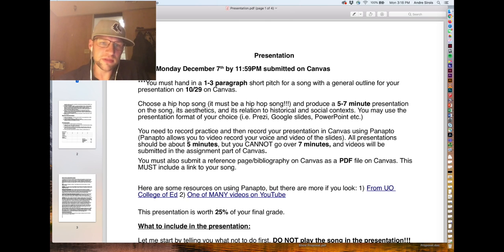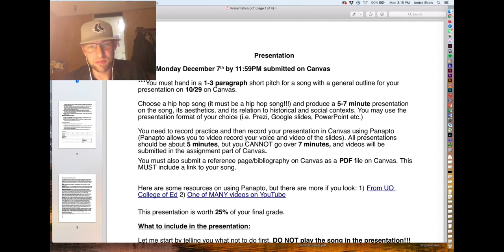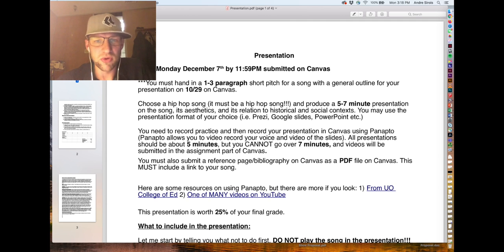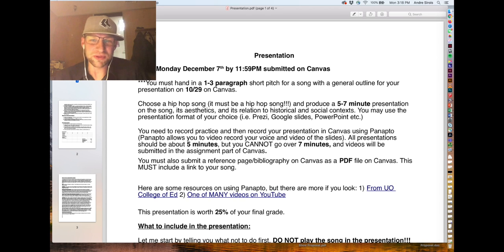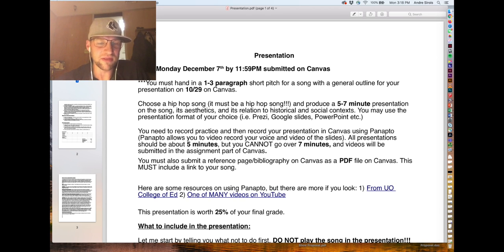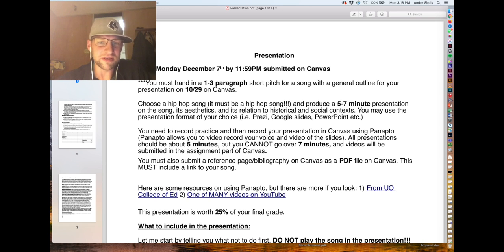Basically what I want you to do is choose a hip-hop song — it has to be a hip-hop song. Some of Drake's music is R&B, rap, and that's excluded from hip-hop, so try to really fit it as a hip-hop song. Try to avoid pop songs unless they sort of fit the vibe.